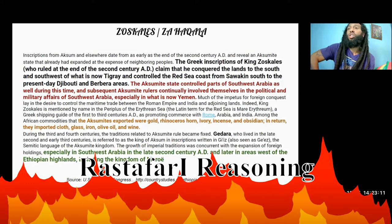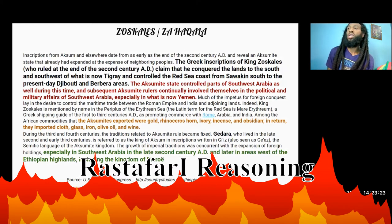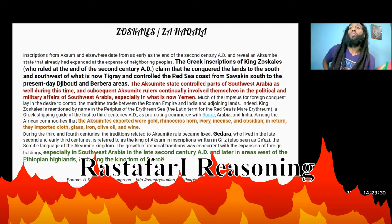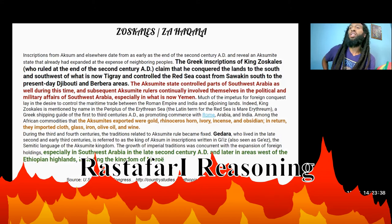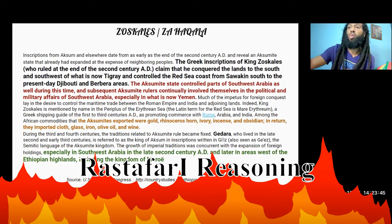During the 3rd and 4th centuries, the traditions related to Aksumite rule became fixed. Gadarat, who lived in the late 2nd and early 3rd centuries, is referred to as the King of Aksum in inscriptions written in Geez, the Semitic language of the Aksumite kingdom. The growth of imperial traditions was concurrent with the expansion of foreign holdings, especially in southwest Arabia in the late 2nd century AD, and later areas west of the Ethiopian highlands, including the Kingdom of Meroe.